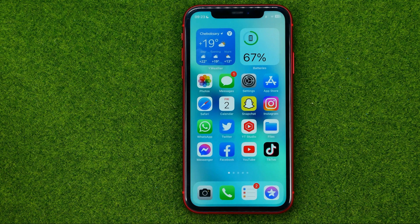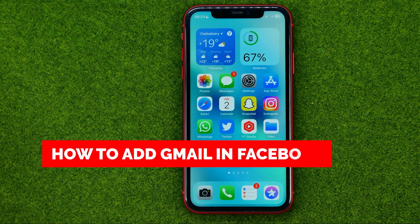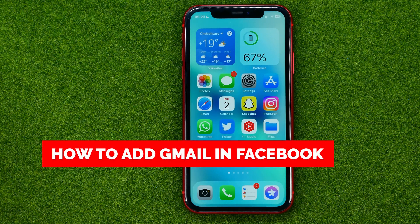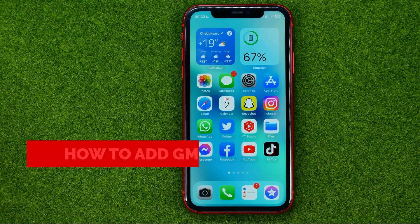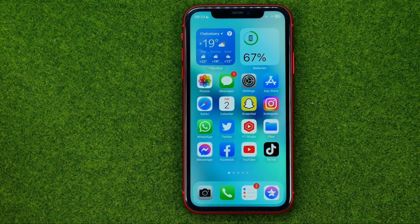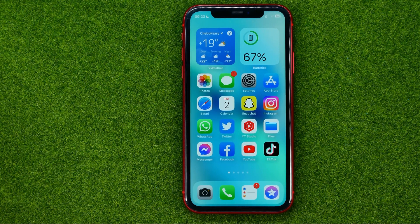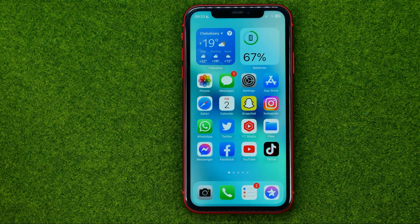In this video I'm going to show you how you can easily add a Gmail address to your Facebook profile. Be sure to watch the video to the very end so you don't make any mistakes, and don't forget to like this video and subscribe to my channel. Thanks guys!